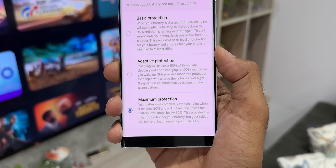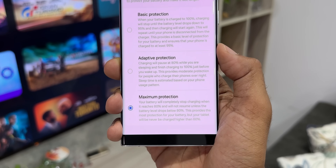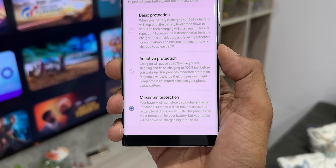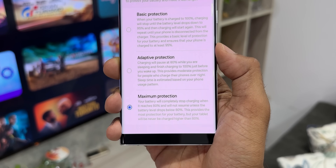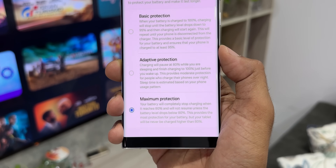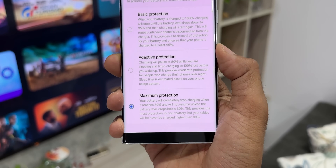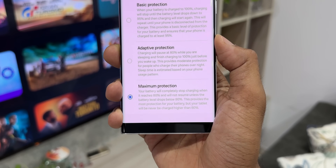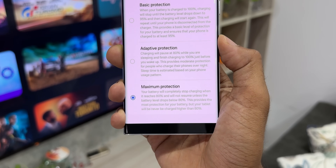The phone recognizes your sleeping patterns based on usage. If you charge overnight and have selected the adaptive protection option, the phone will pause charging at 80% when you connect the charger overnight, and just before you wake up it will charge the remaining 20%, which sounds brilliant.